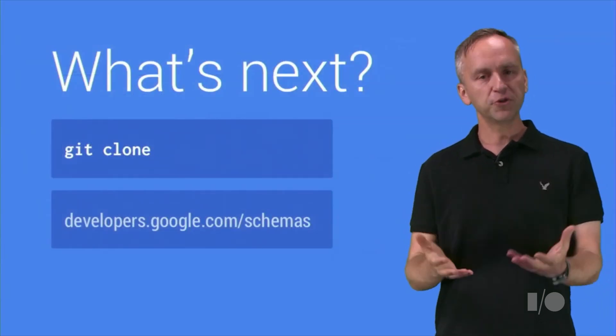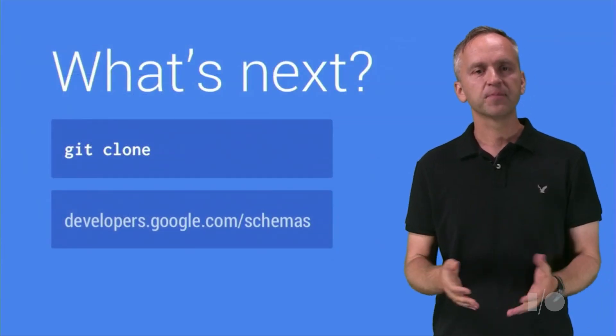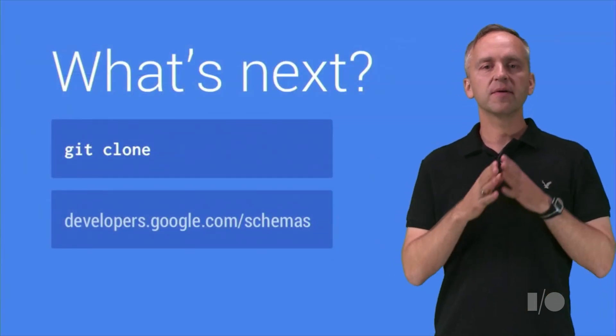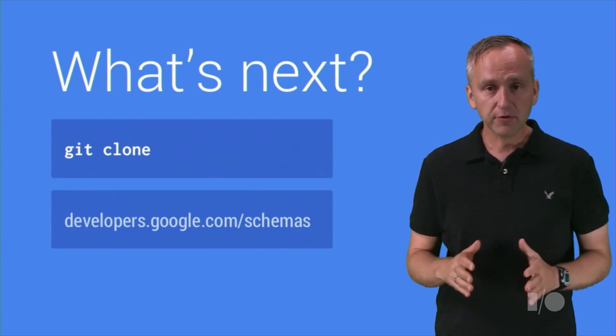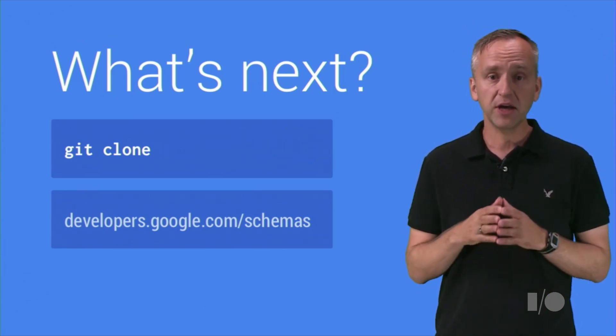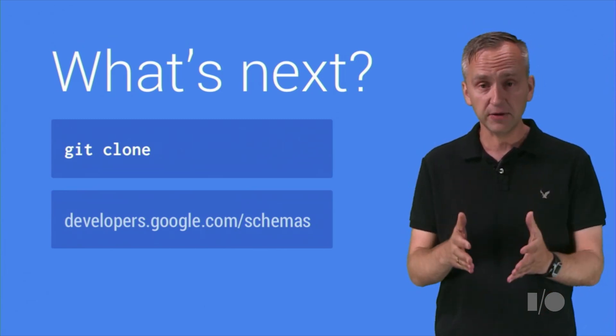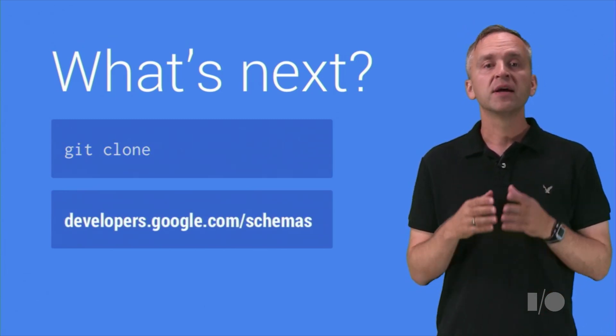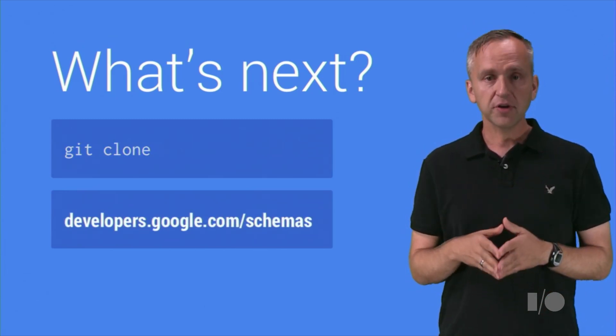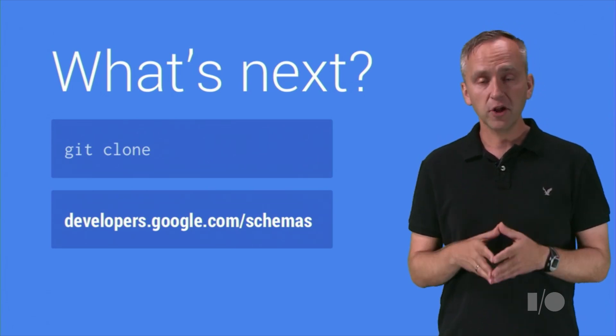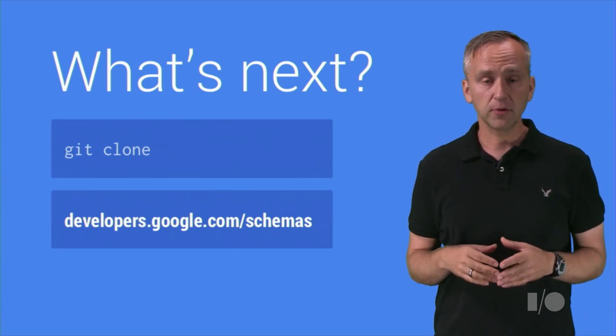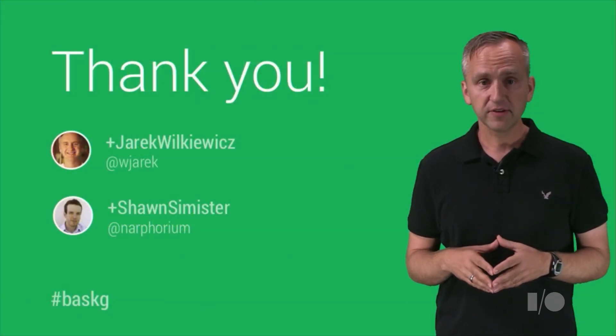OK. What do we do next? Let's learn more and clone the repository that we have shared to try it out. You can also get more information from developers.google.com/schemas.